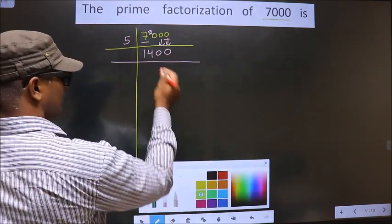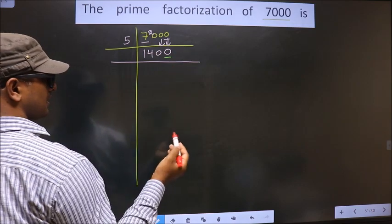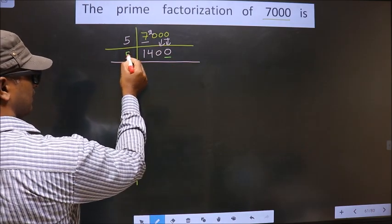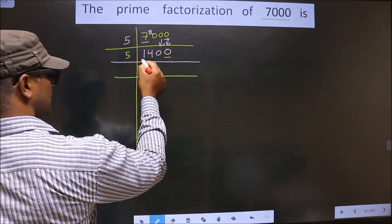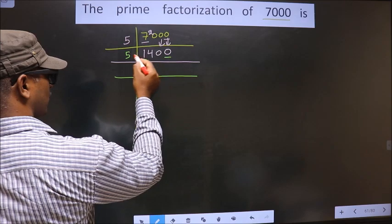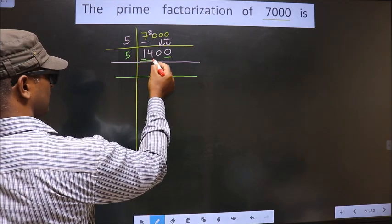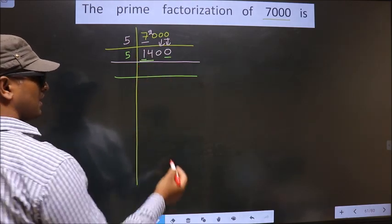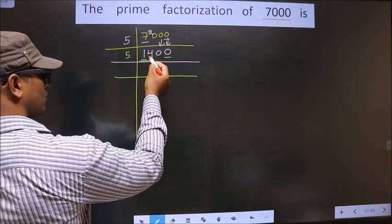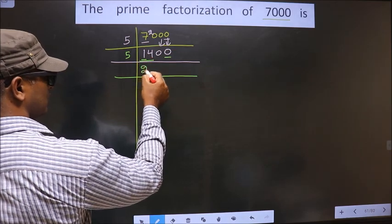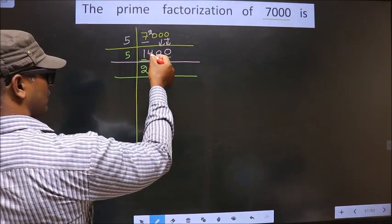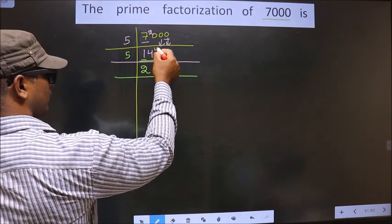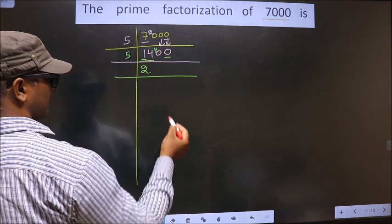Now for this number, the last digit is 0, so we take 5 here. First number is 1 — 1 is smaller than 5, so we take 2 numbers, that is 14. A number close to 14 in the 5 table is 5 twos 10. 14 minus 10 is 4, 4 carried forward making it 40.